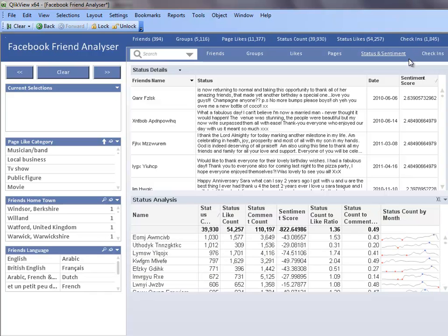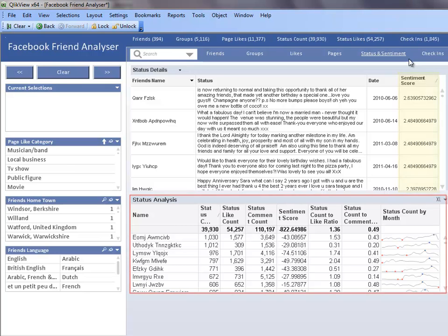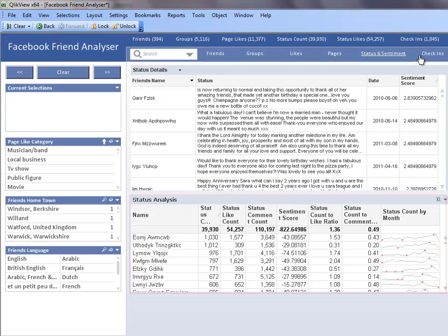The status and sentiment sheet illustrates the overall sentiment of the statuses my friends post on Facebook, as well as how often they post their status and how many likes their posts receive from other Facebook users.